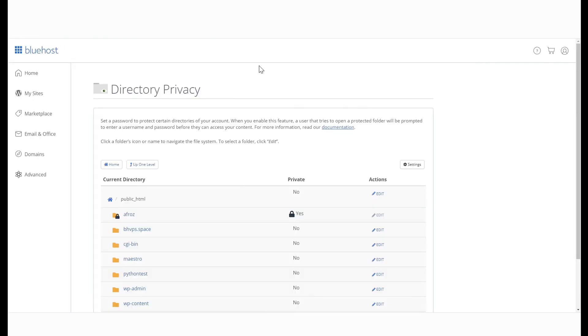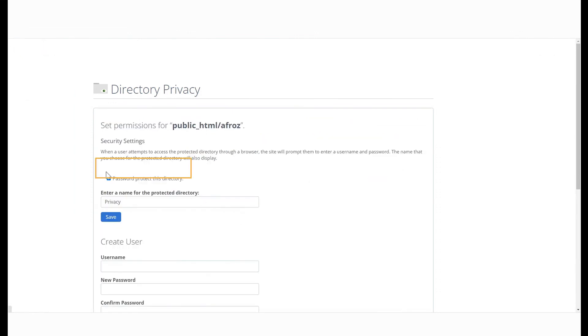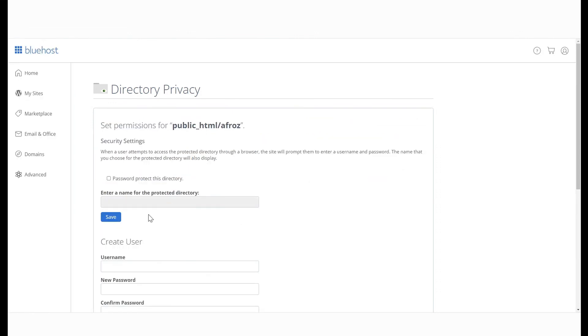If you want to cancel the directory privacy feature, go back to this folder and untick the checkbox here to save the setting that will disable the feature.